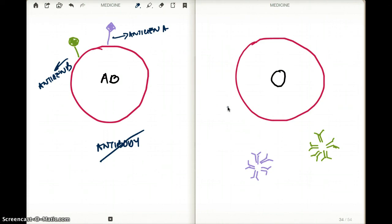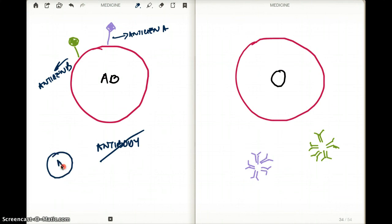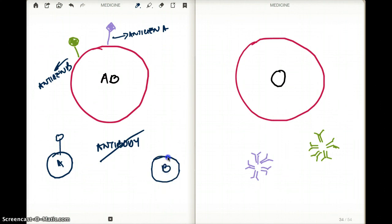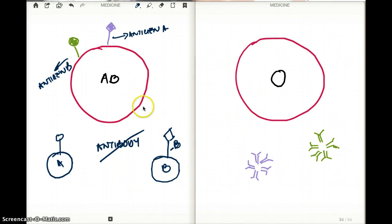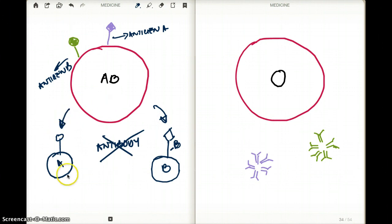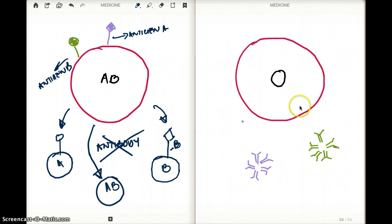That's why they are called universal recipients. Whatever you give them, because they have no antibodies towards A or towards B, it's not going to attack any of the blood you give them. They can receive blood group A — blood group A has antigen A, but does it have antibody A? No. So it's not going to attack. What if you give them blood group B? Blood group B has antigen B, but does this patient have antibody B? No. So AB can receive blood from A, from B, from AB, and also from blood group O.